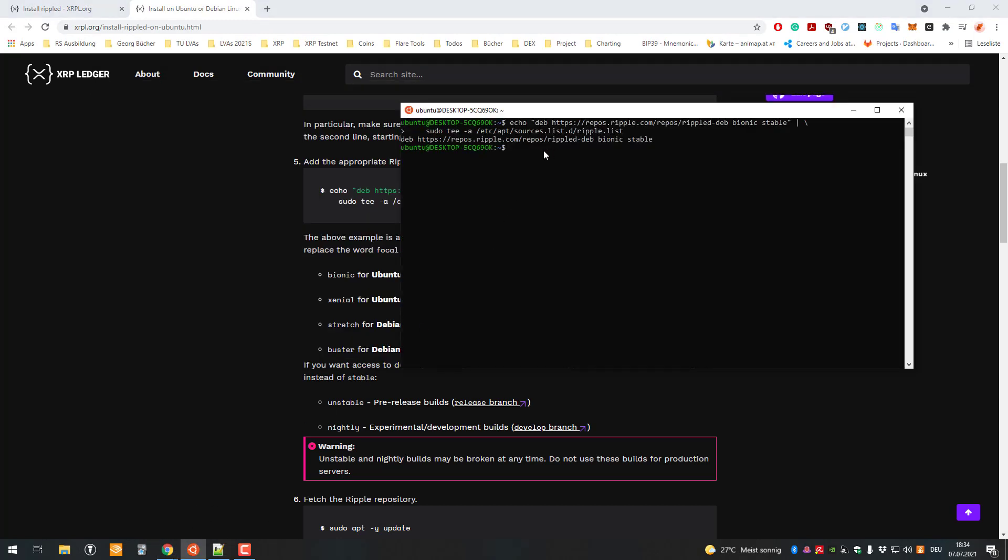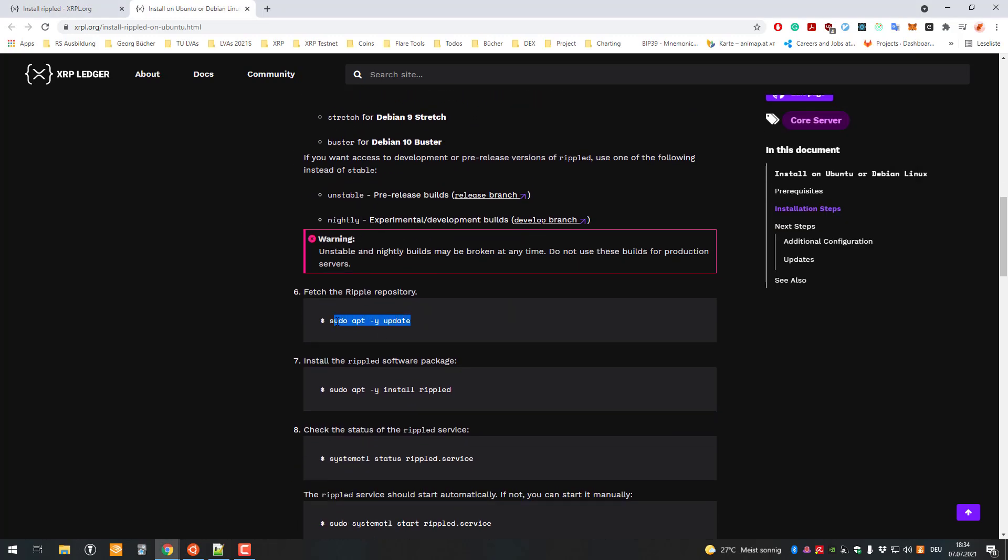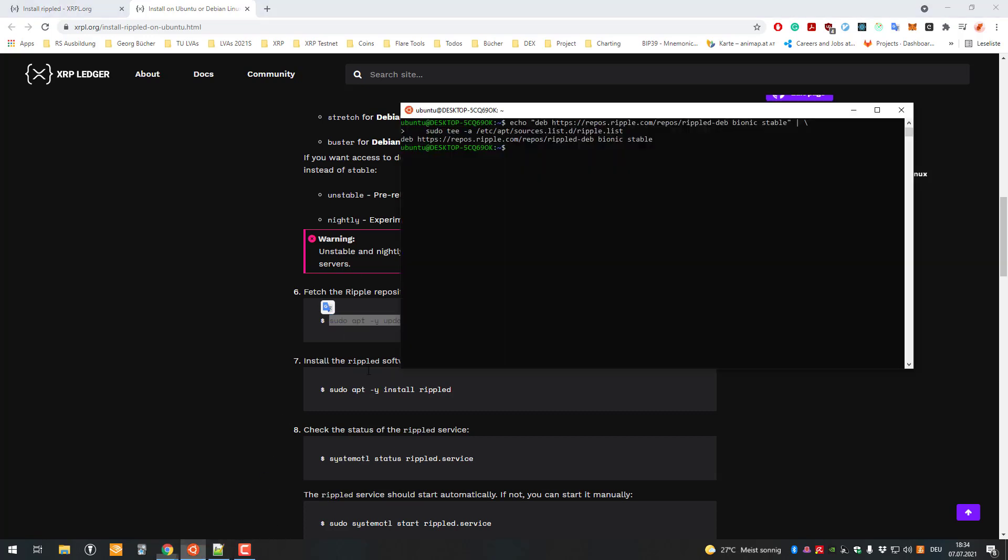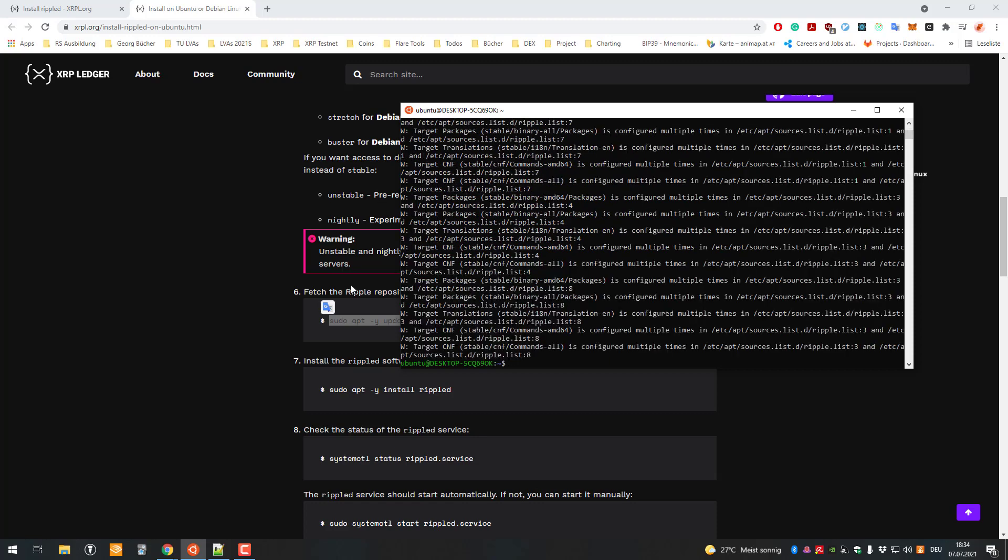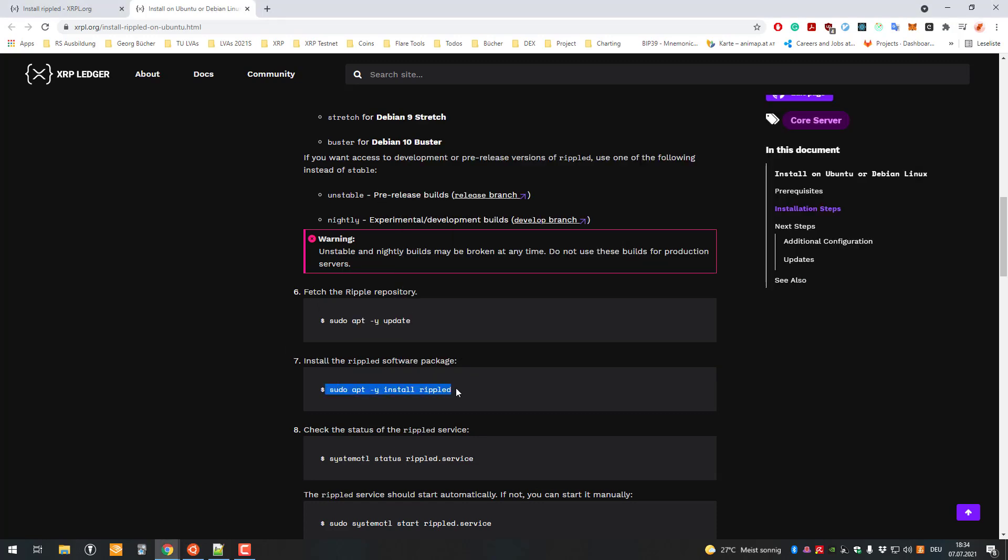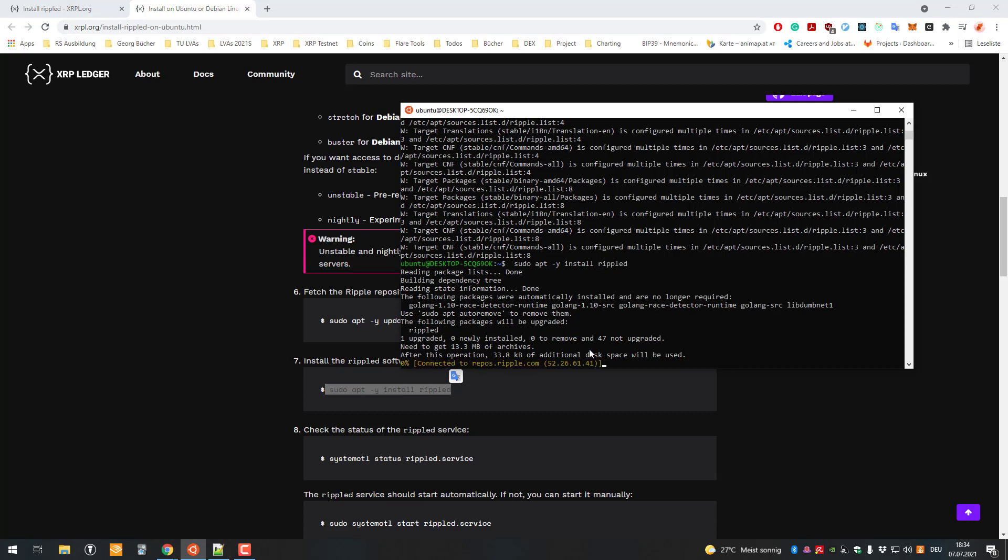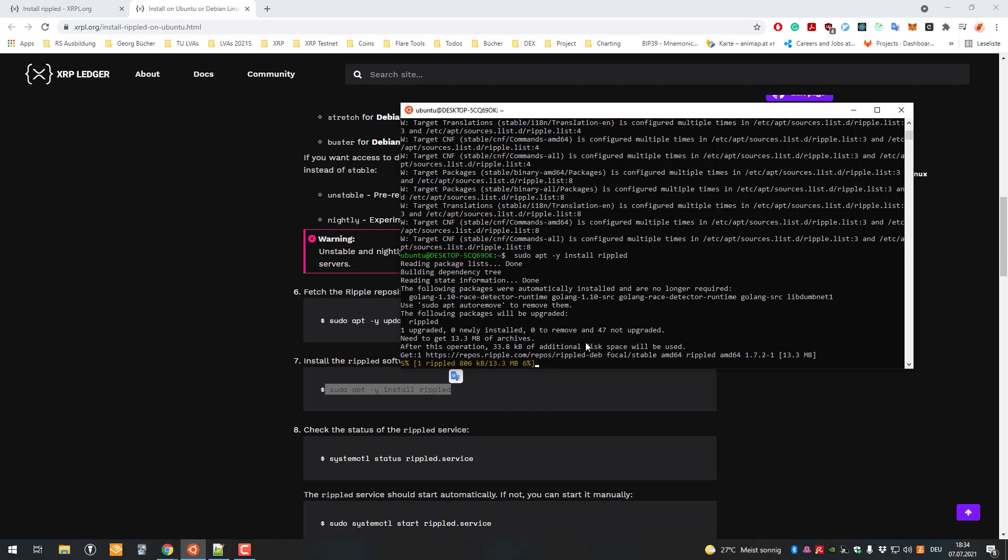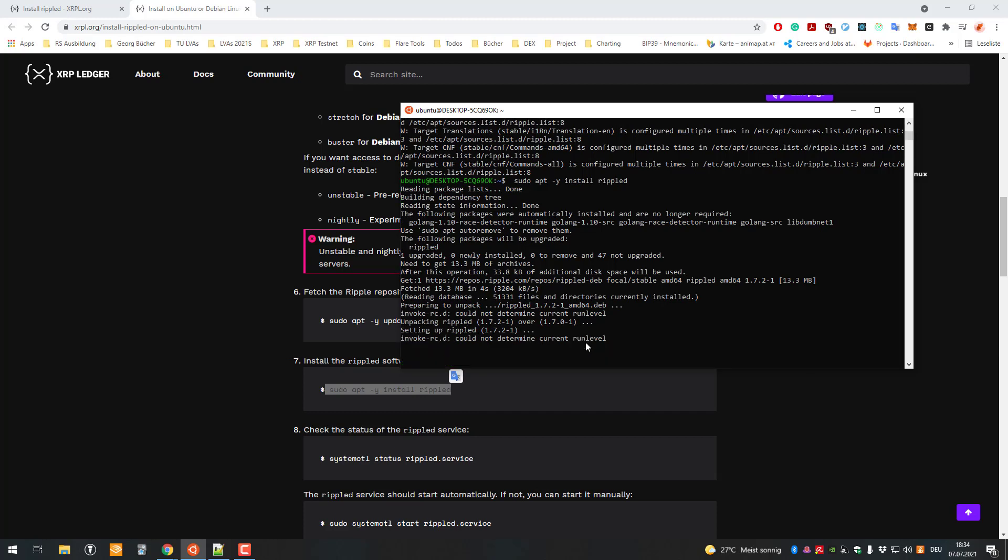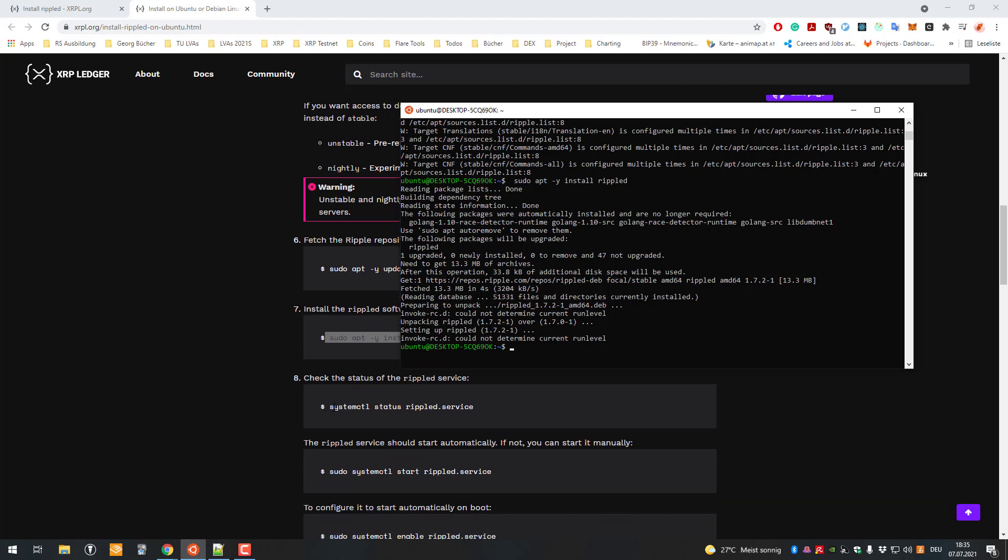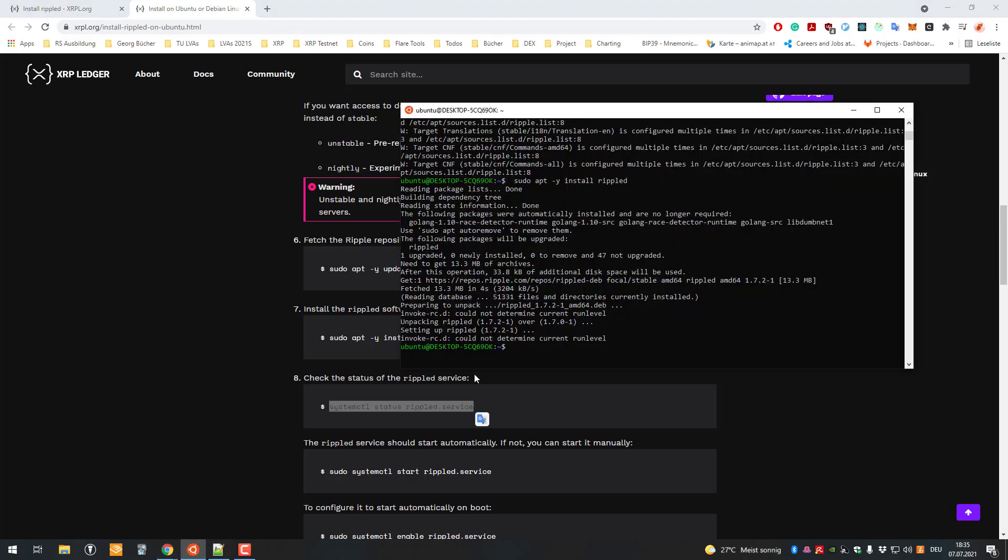Let's continue. Next we have to update the repositories. Again, copy and paste. Then we will install the RippleD server - just copying all that. In the meantime, I want to highlight that anybody can run a validator. Many people think it's impossible and so hard, but no, it's no sorcery. With basic knowledge of some Linux commands, you can see it's not that hard.